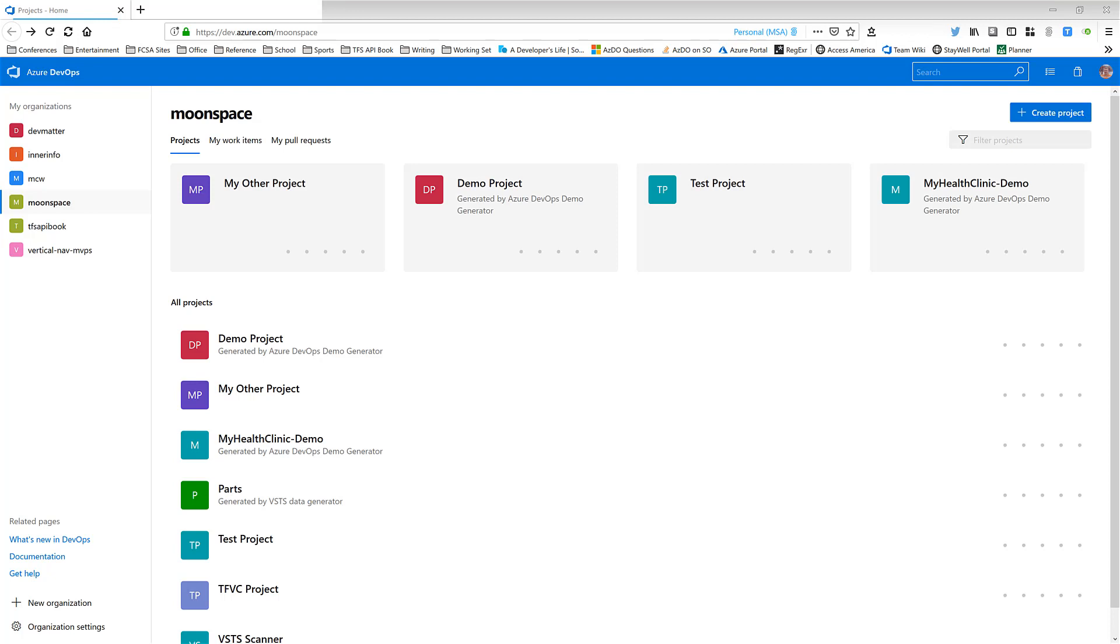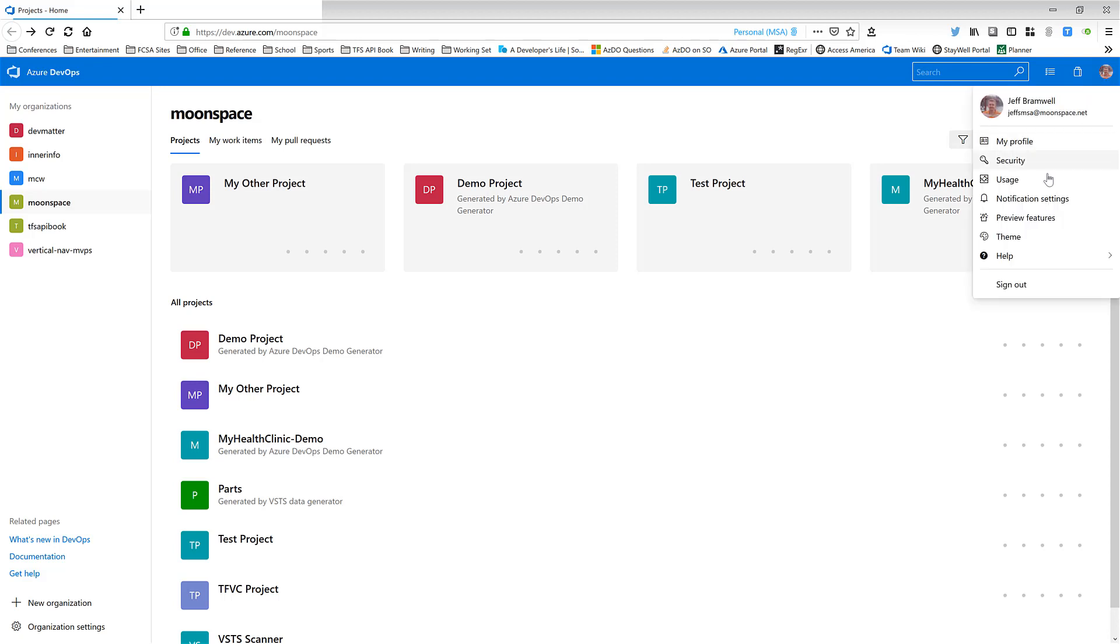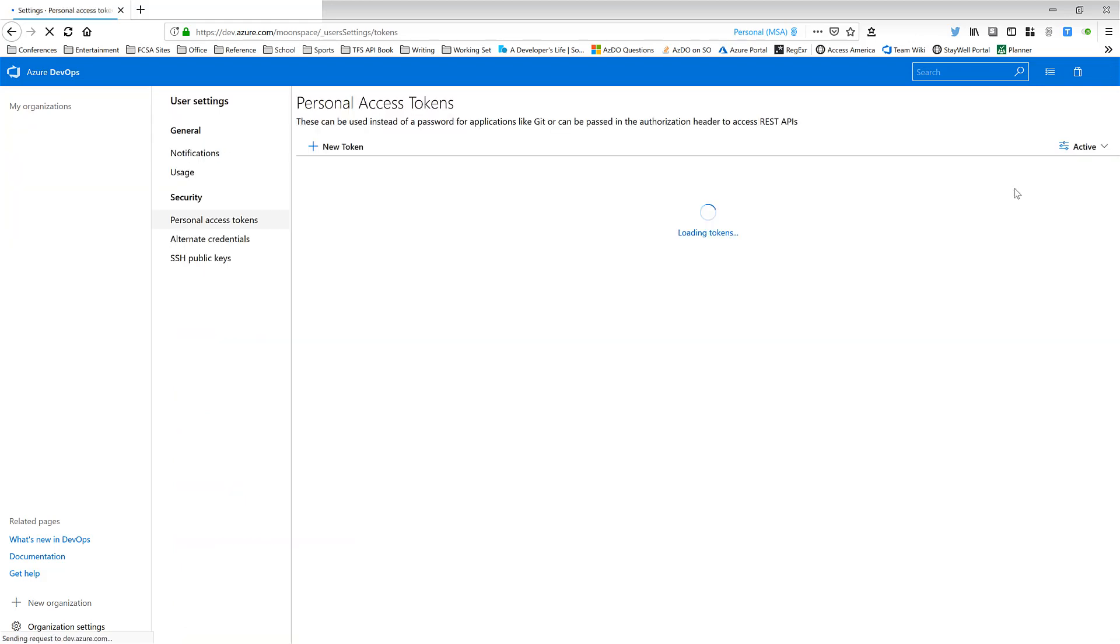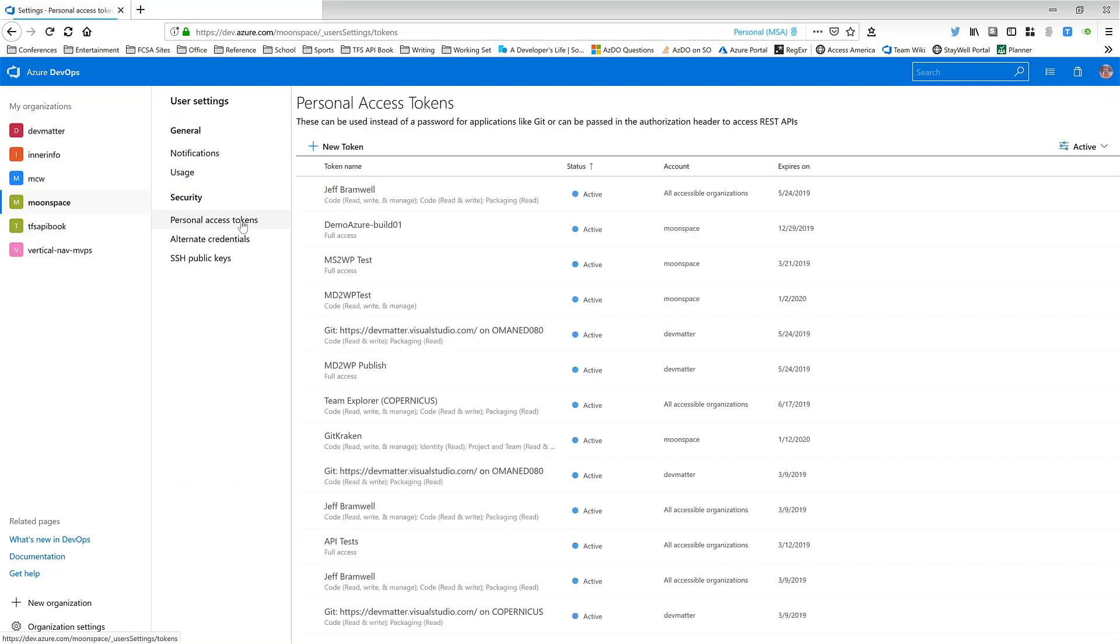To manage your personal access tokens, you need to click on your profile image and select the Security option. By default, the personal access tokens will be selected. As you can see right here, personal access tokens over here. On the right-hand side, you'll see a list of all of your active PATs. As you can see here, I've got quite a few of them defined for my account.